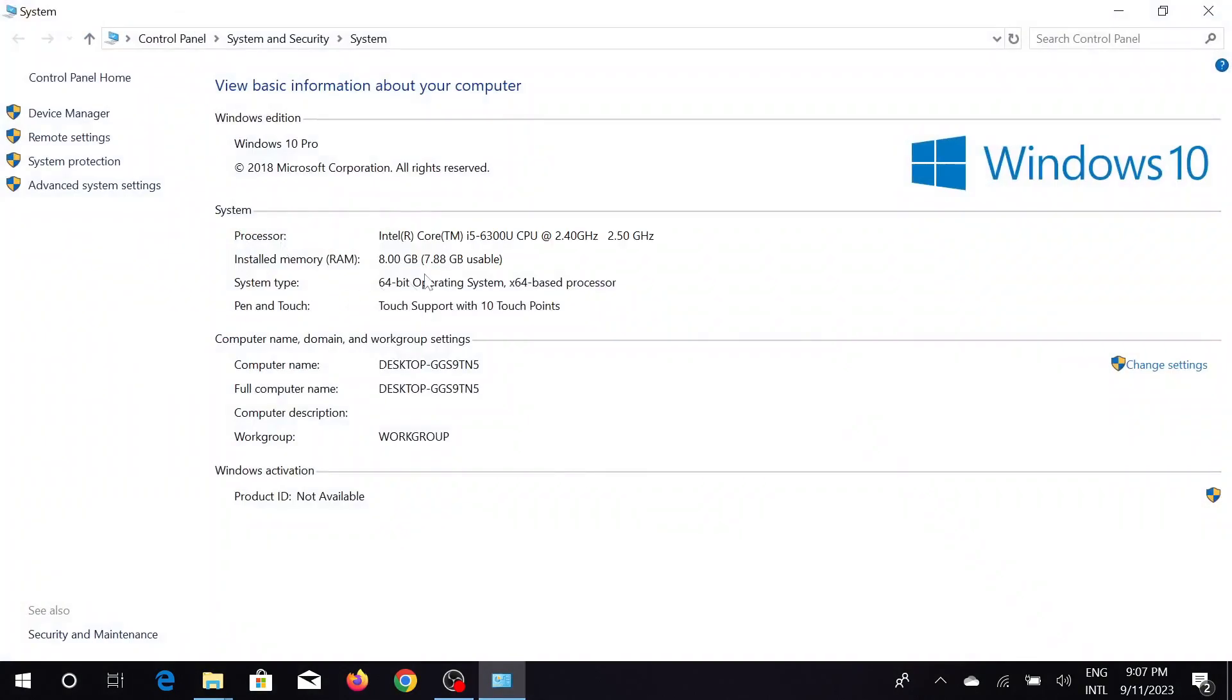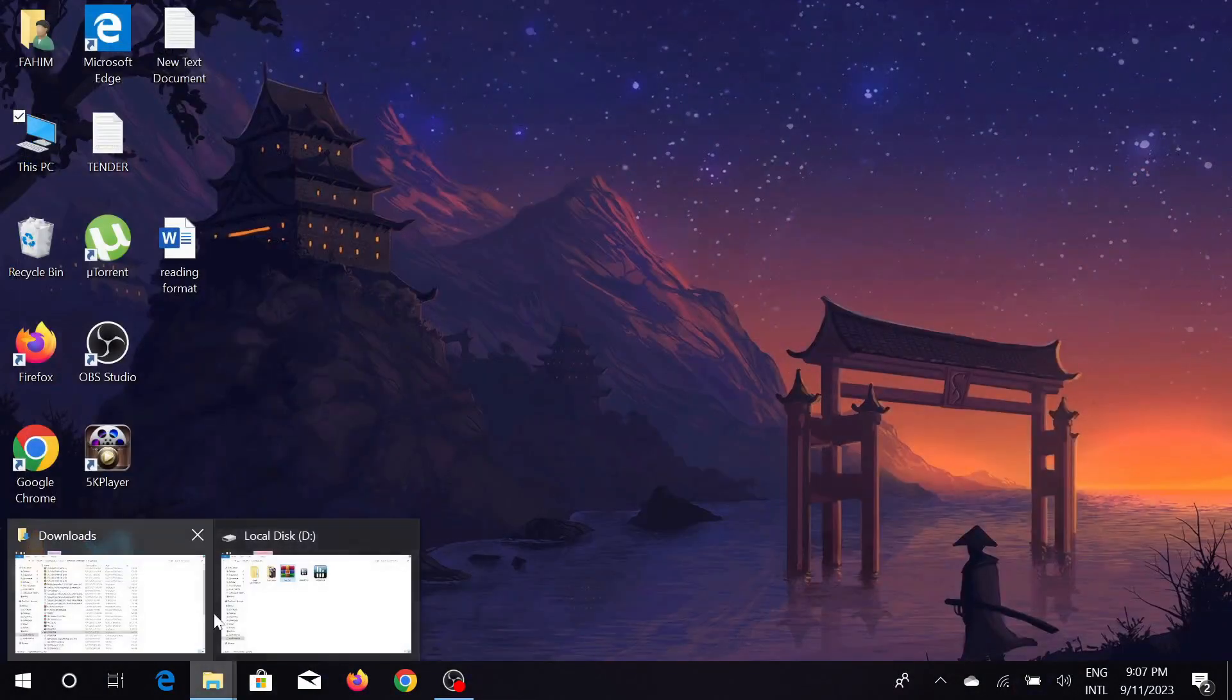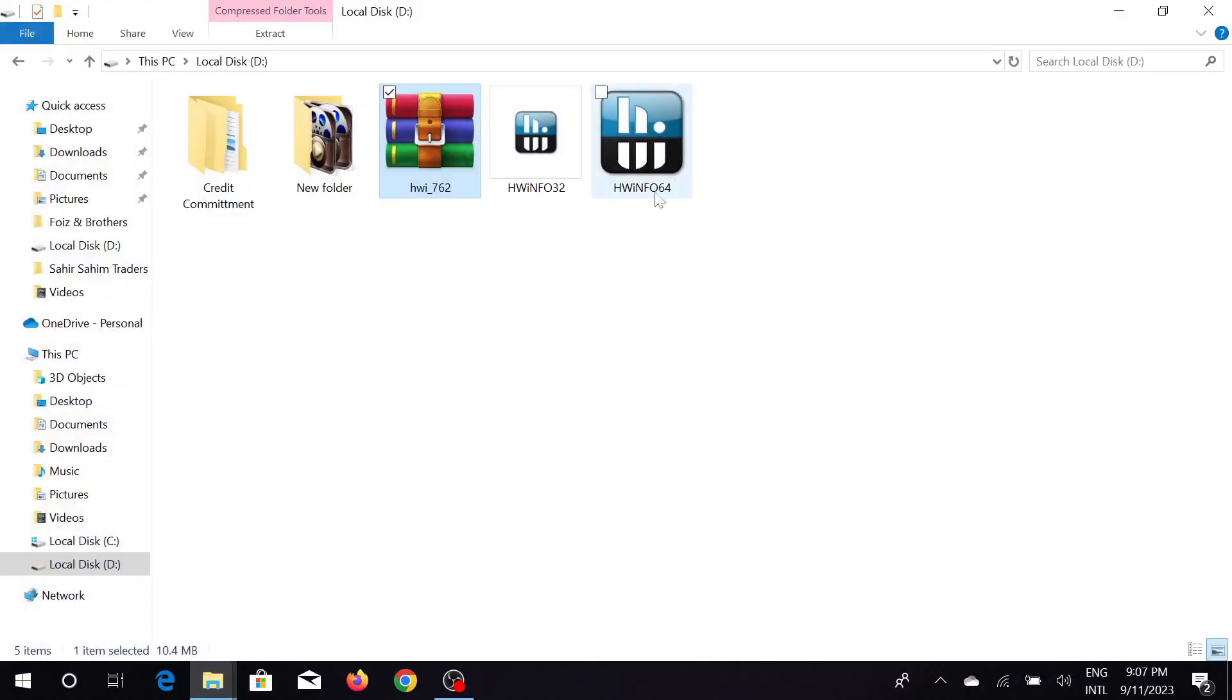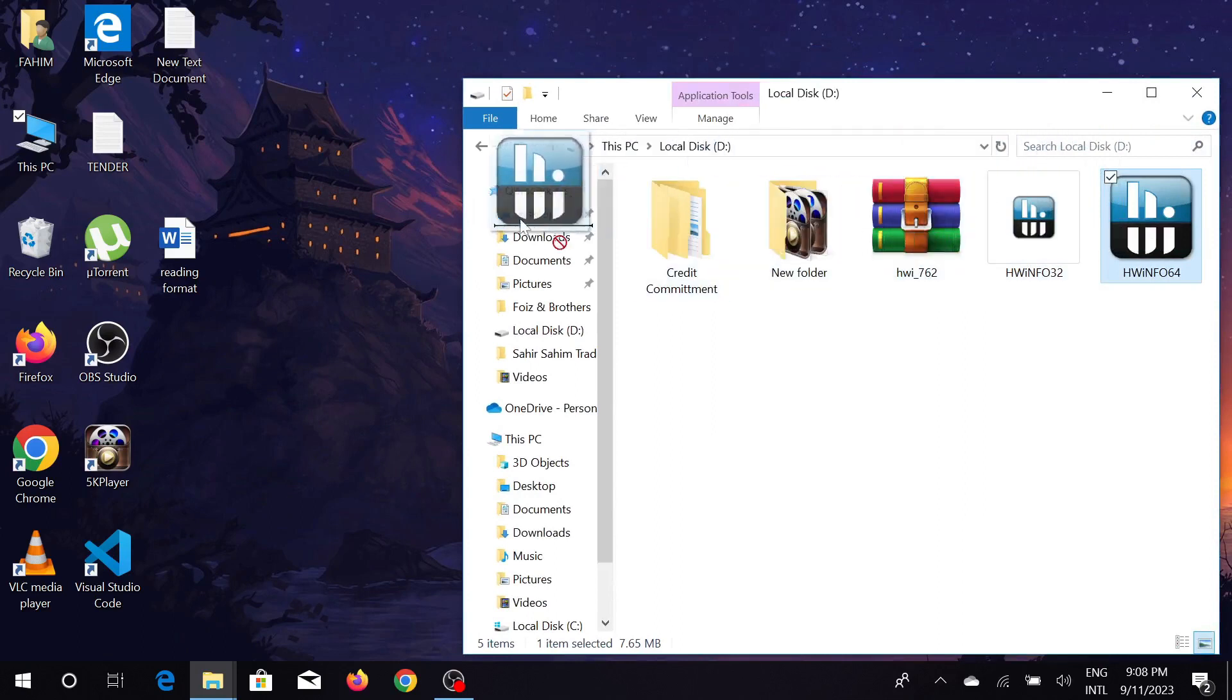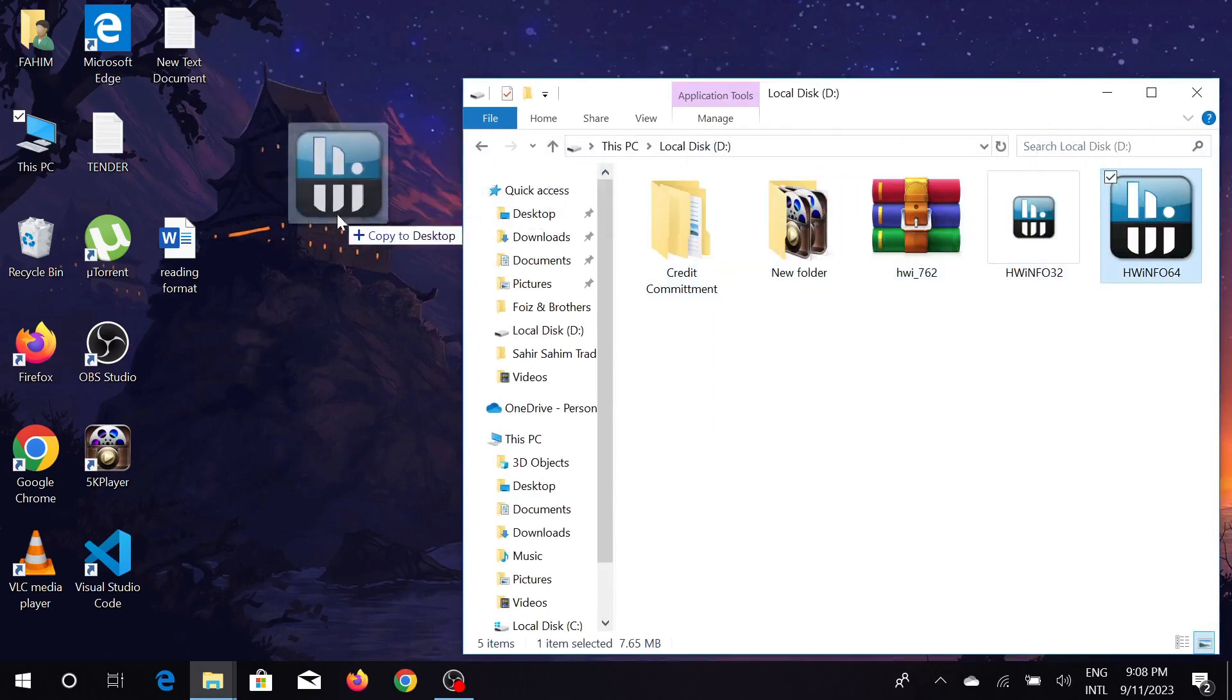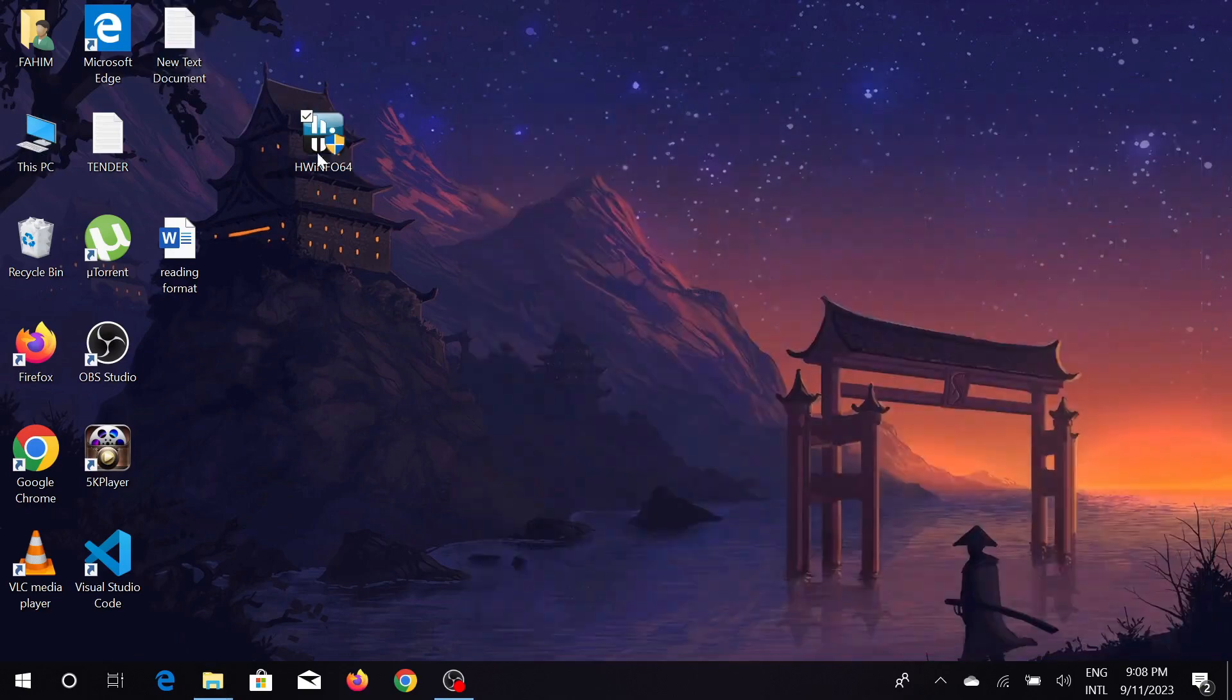As you can see, my operating system is 64-bit, and I have to download the 64-bit option. If your operating system is 32-bit, just install that. Now I'm going to put it on my desktop here. Just double click here and click yes.